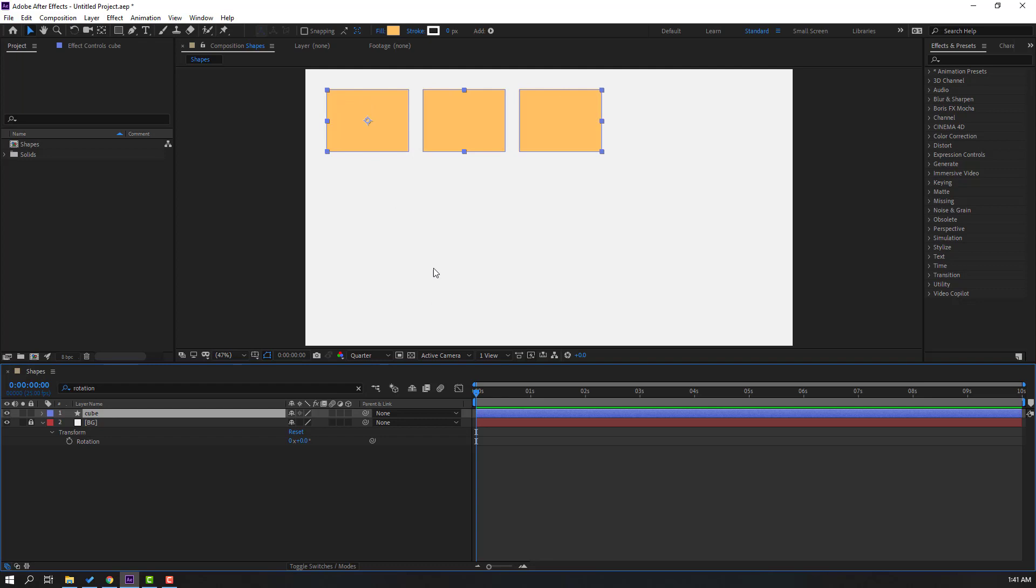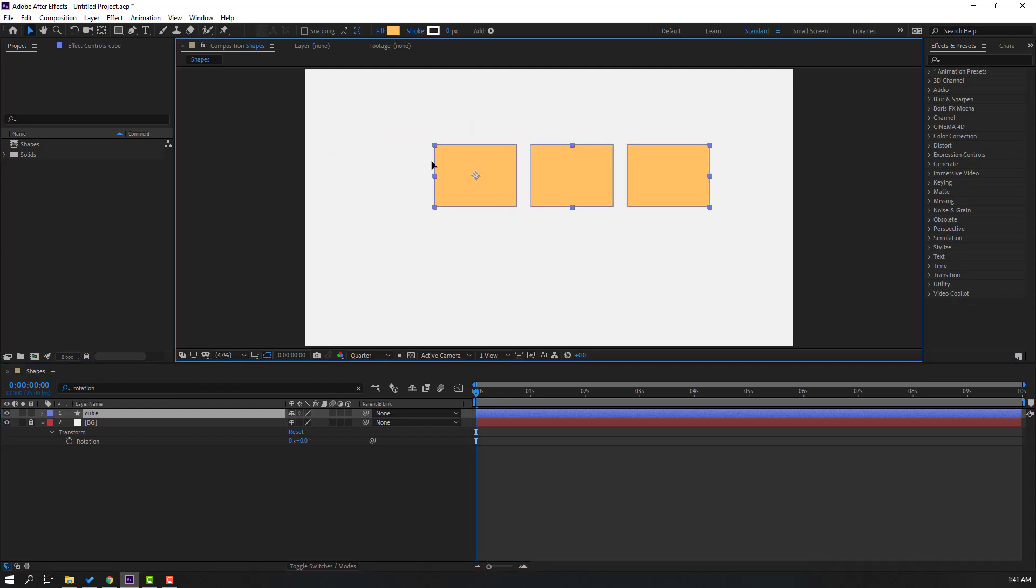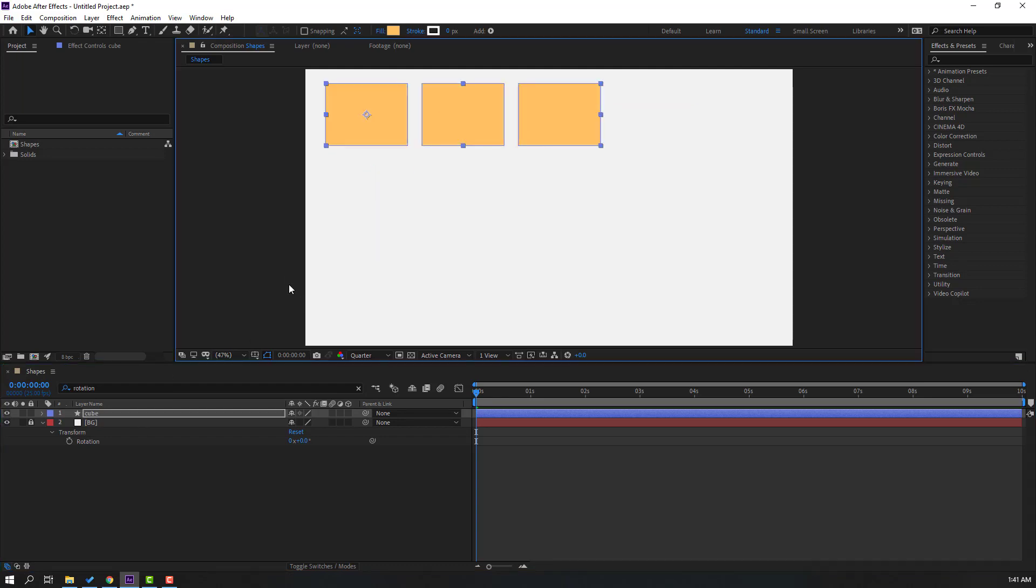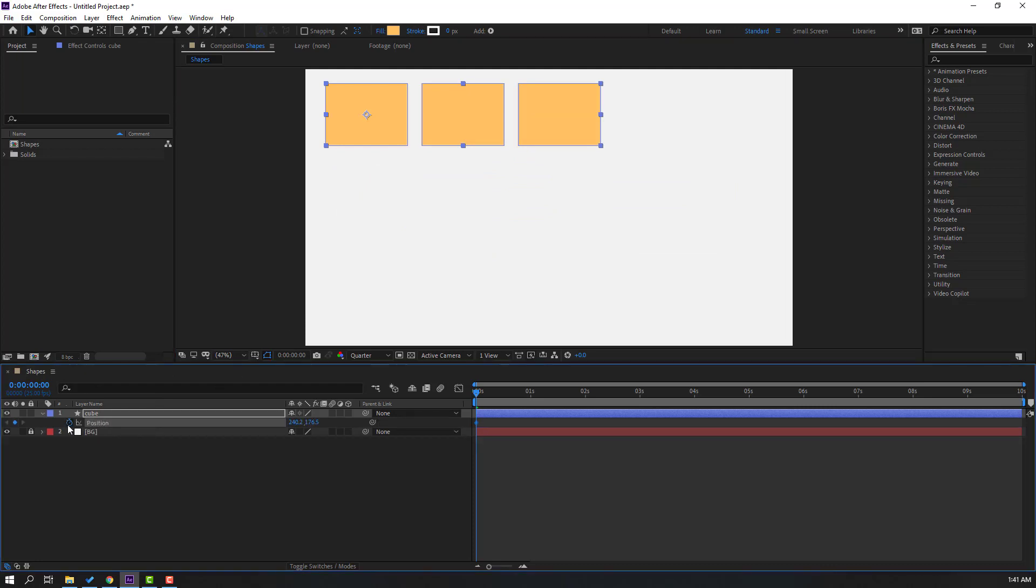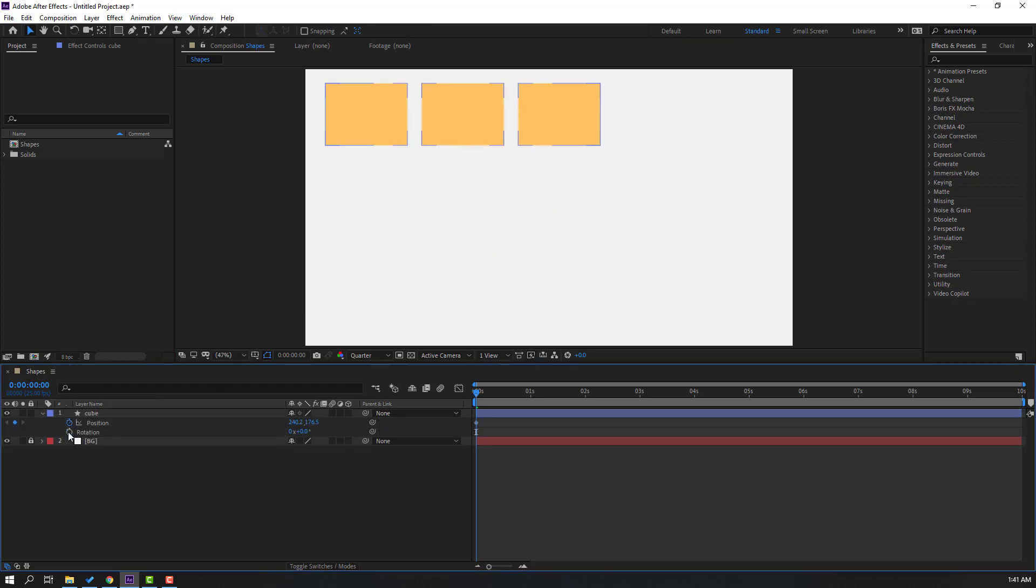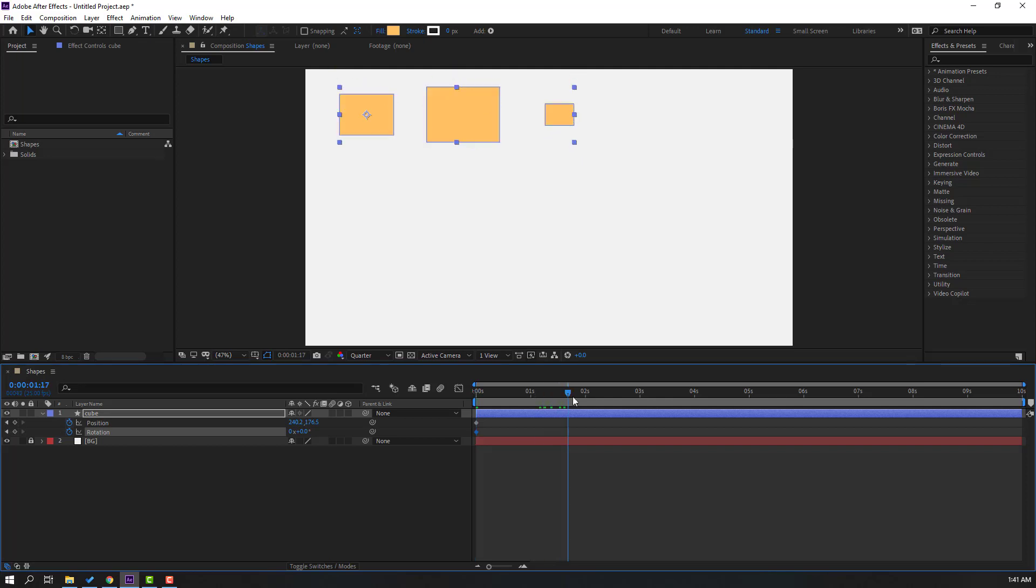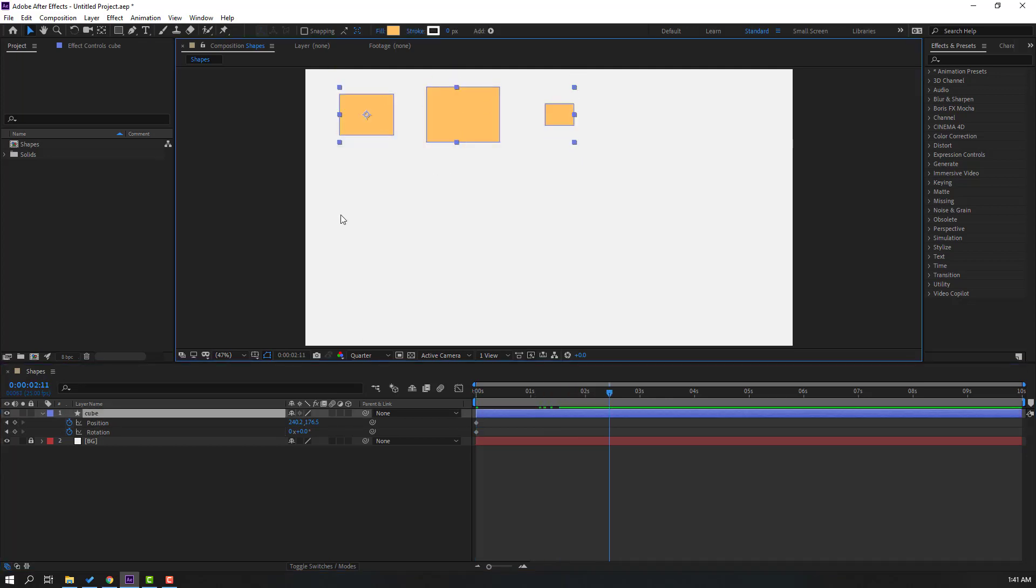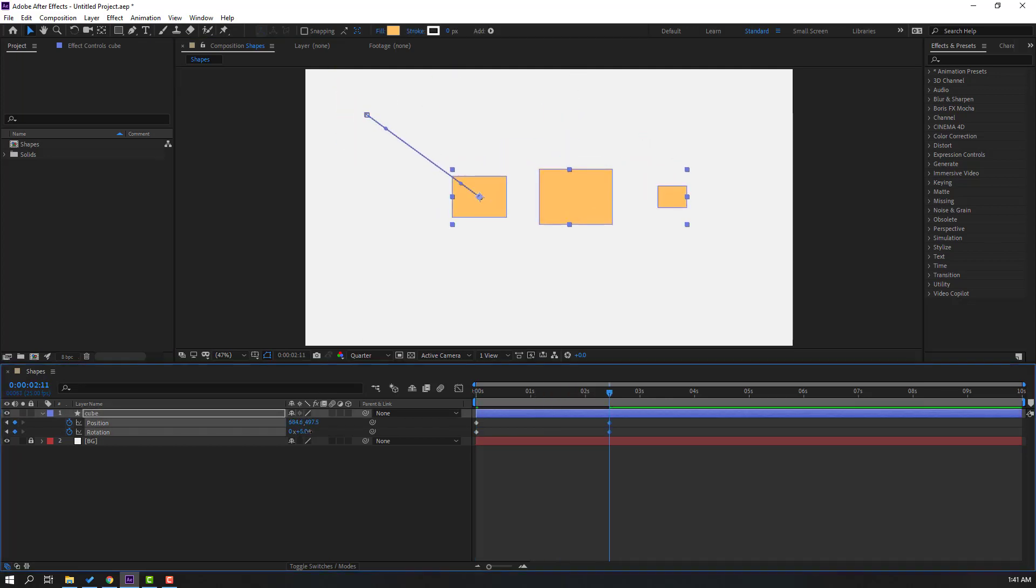We can move the center these cubes like this and let's press P, make new position keyframe. Hold Shift, press R, make rotation keyframe. And go to here, let's move to center and change rotation like this.